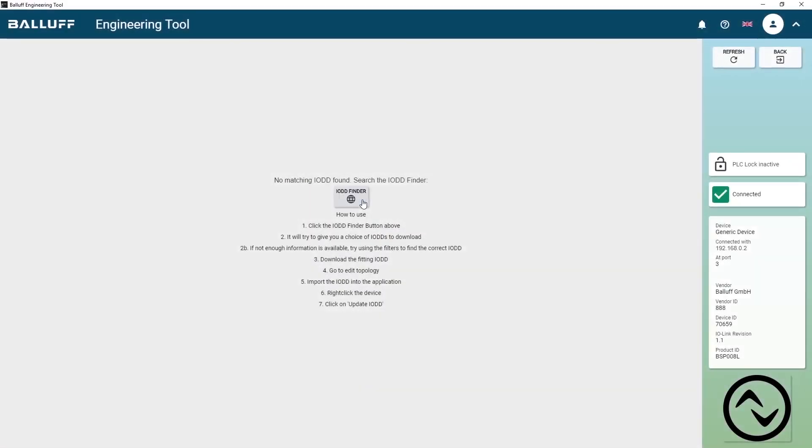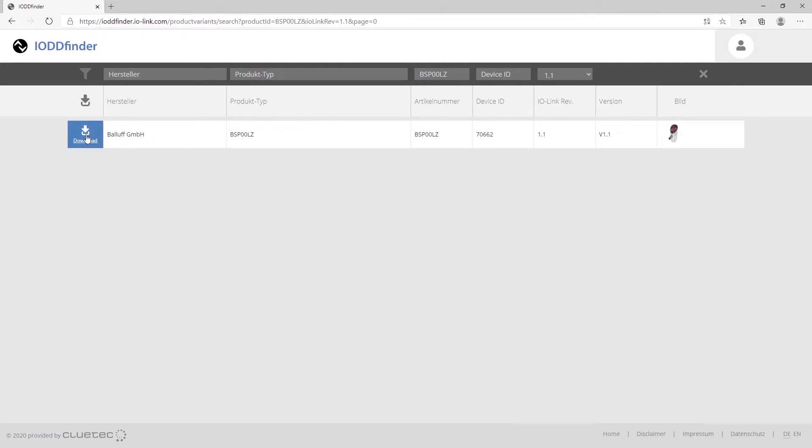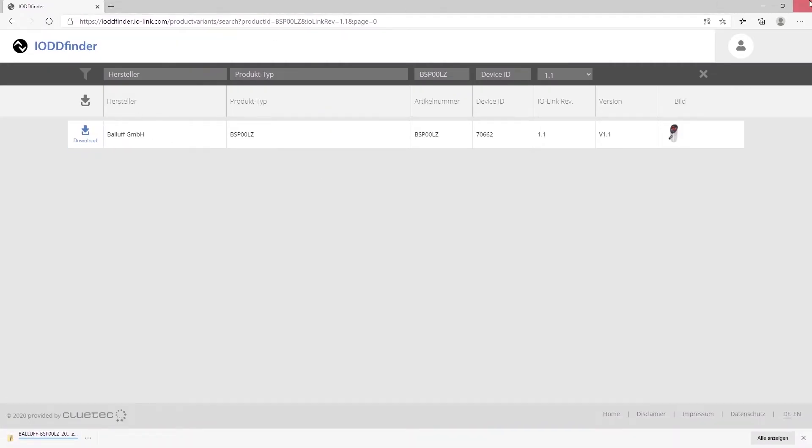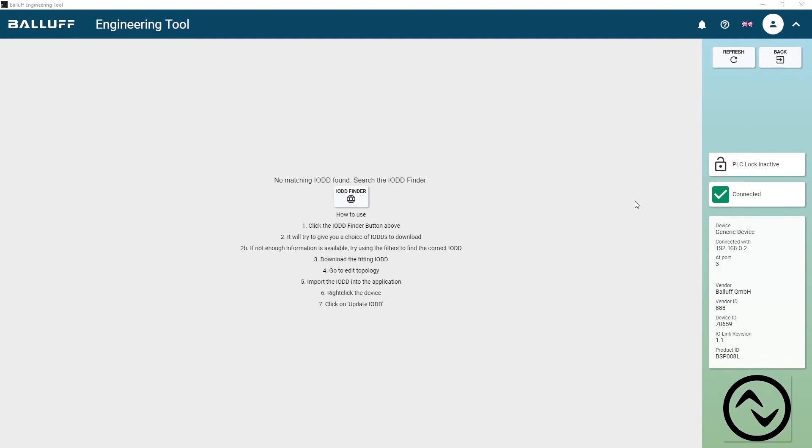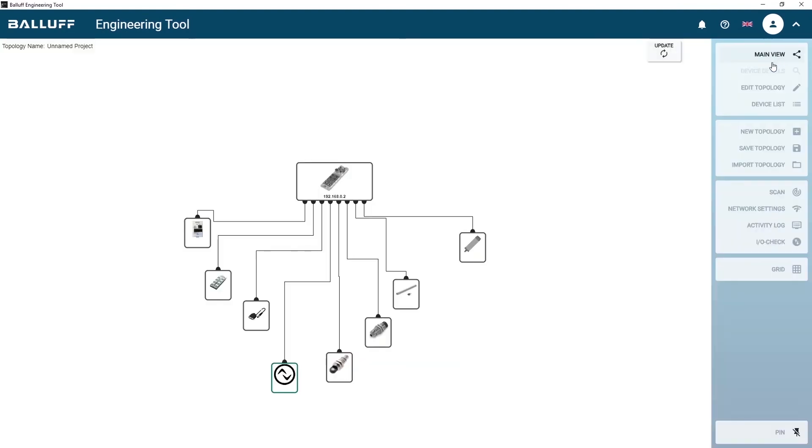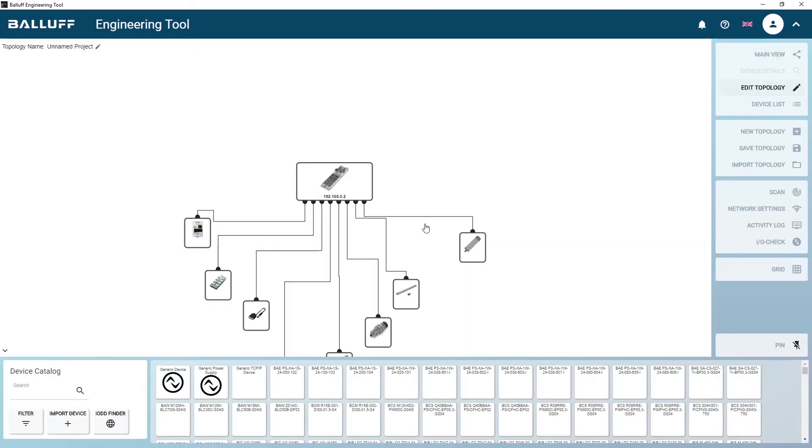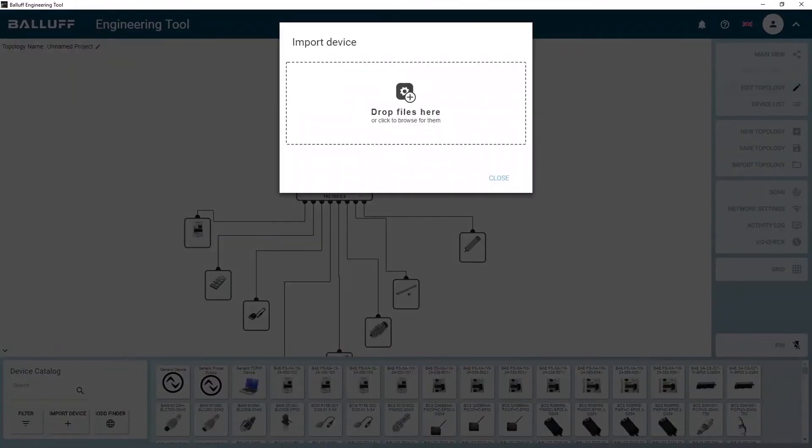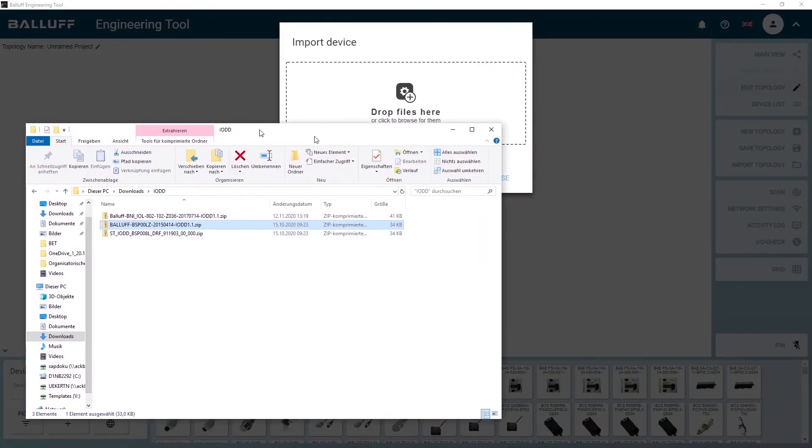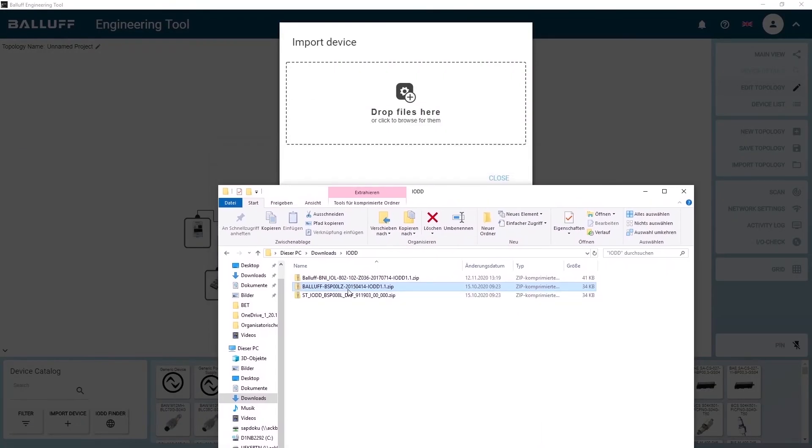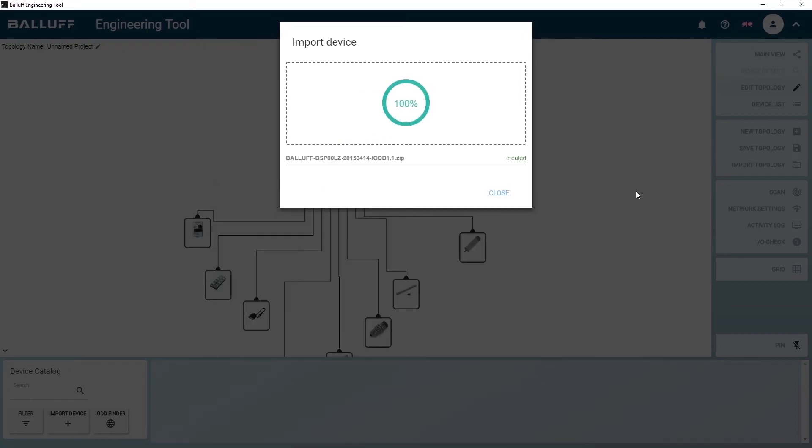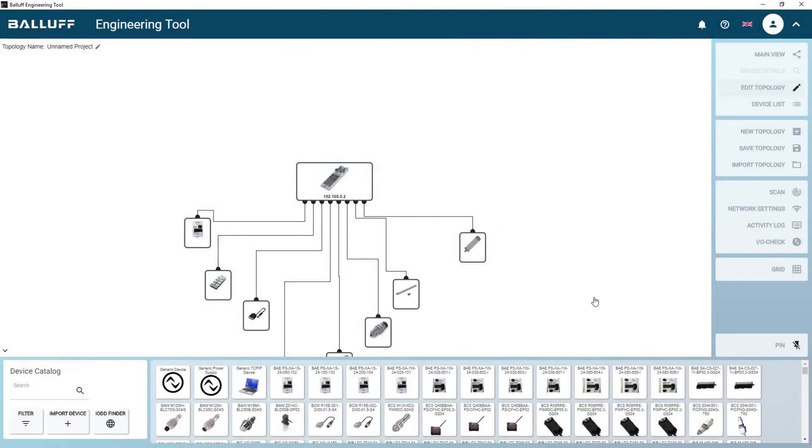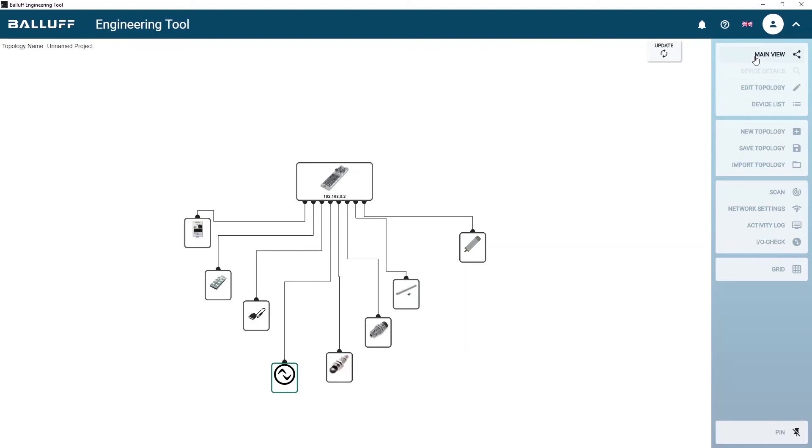The easy-to-use software directly finds all networked IO-Link masters, looks up all of the IO-Link devices, and downloads the device IO-DD description files from the IO-DD Finder website, eliminating the cumbersome steps of manually downloading the appropriate files. This makes it easier to configure devices and obtain diagnostics.